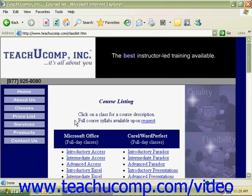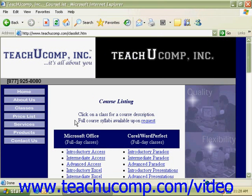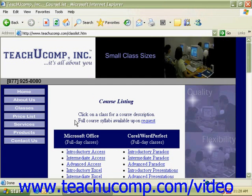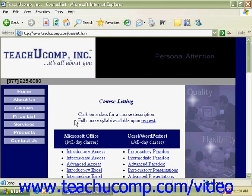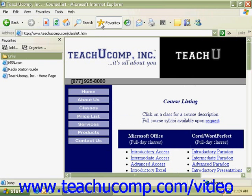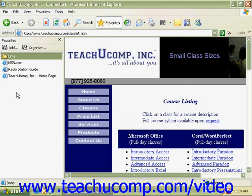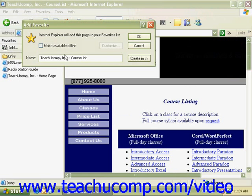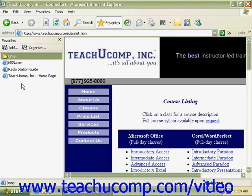As you surf through the internet, there may be pages that you will want to return to later. Web browsers give us a utility called Favorites to copy and save these pages so that they can be accessed again. There are two ways to see and use Favorites: from the menu bar you can click on Favorites, or you can click on Favorites from your icon bar. When you click on Favorites from the icon bar, a screen will open on the left side of the page. Here you will see a list of all the favorite sites that have been set. You can also click on the Add button to add a new favorite, then click on OK and a new favorite will be listed.